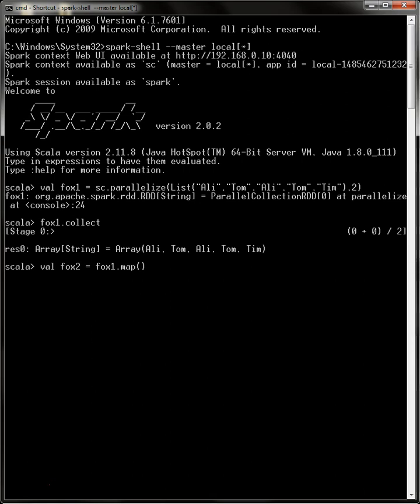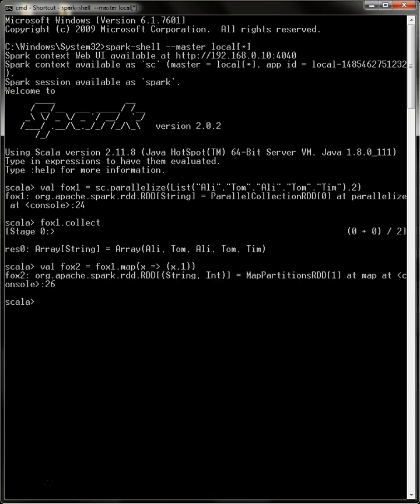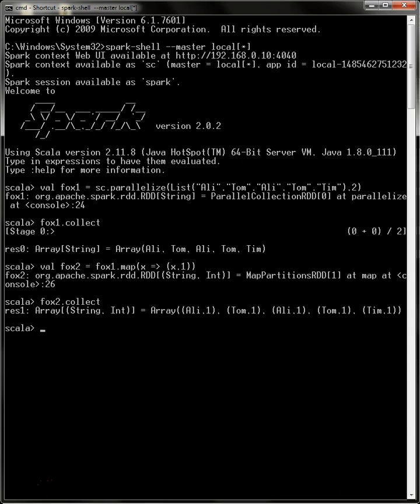What we're going to do here is real simple: we're going to map x to (x, 1). This will create a new RDD called Fox2, and that RDD is going to be made up of key-value pairs where the names, which were the elements of the original RDD, will be the key, and the number one is the value for each. Let's verify that's indeed what happened. Let's run collect against that one. There you go. As you can see, the new RDD now has